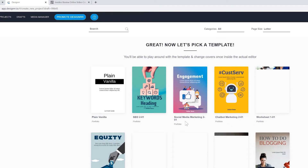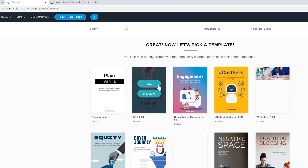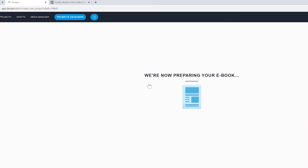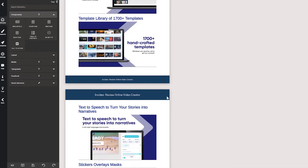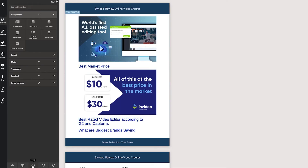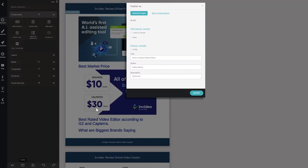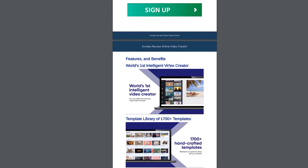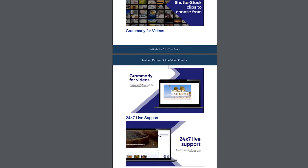Now select a suitable template and create it accordingly. Here is your entire data that you want in your ebook. You can edit it simply and export it into PDF form. It is this simple.